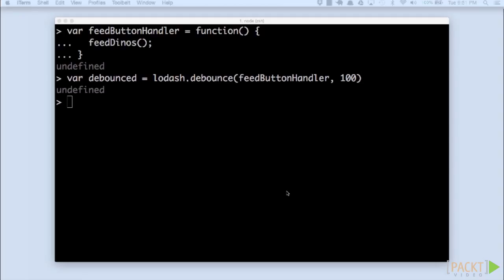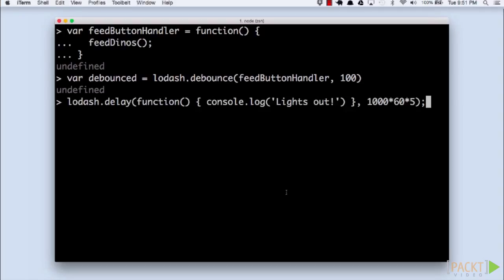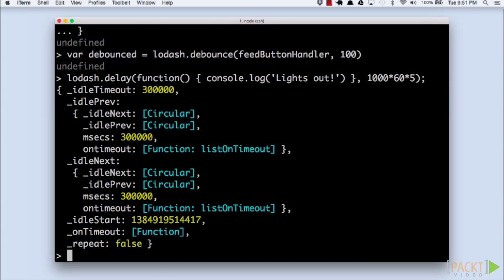The delay function takes a function and executes it after a wait time in milliseconds specified by the second argument. It is almost identical to JavaScript's setTimeout construct. In fact, it even returns a timer ID that can be cancelled with clearTimeout.